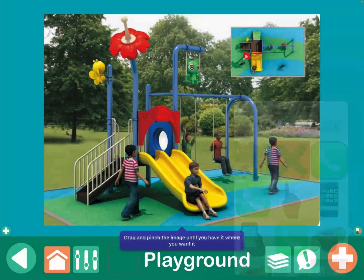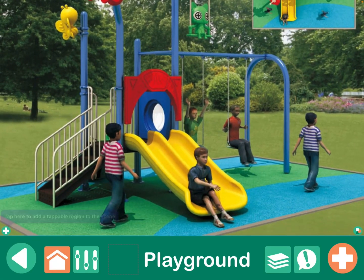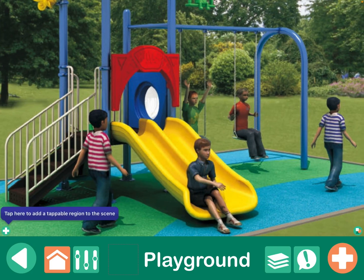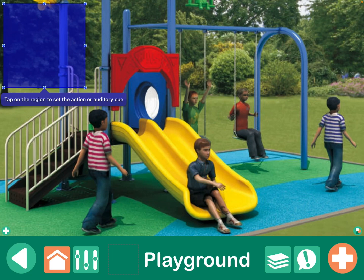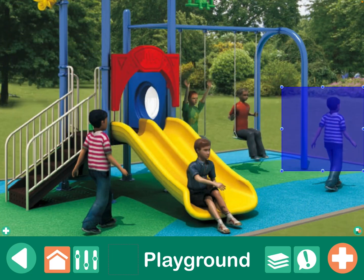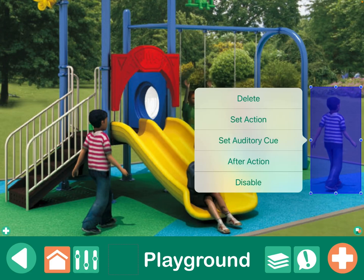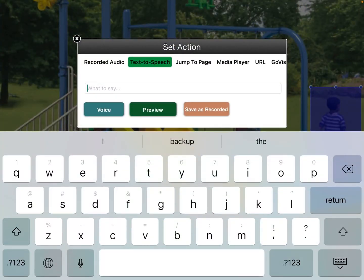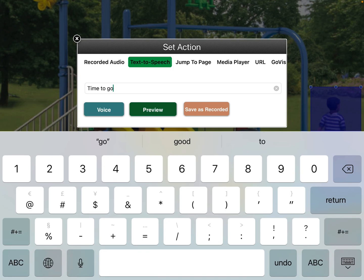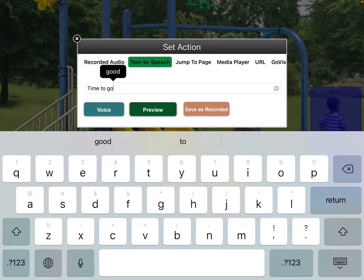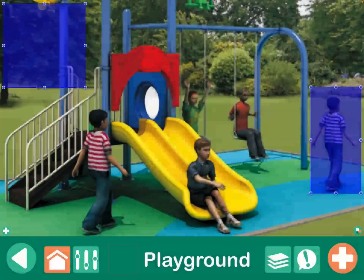So I already went out and found one randomly. You can zoom in. I liked this one because it's not real kids, it's just a drawing. Then I'm going to tap this little plus sign on the left, and you can drag these around and resize them. Then tap and set your action. He looks like he's walking away, so I'm going to make that one say, time to go.